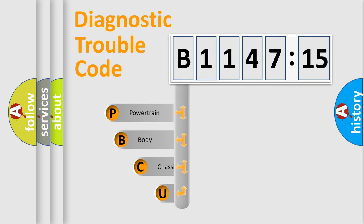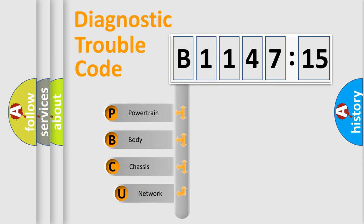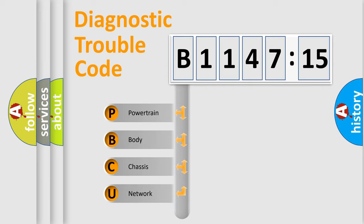First, let's look at the history of diagnostic fault code composition according to the OBD2 protocol, which is unified for all automakers since 2000.